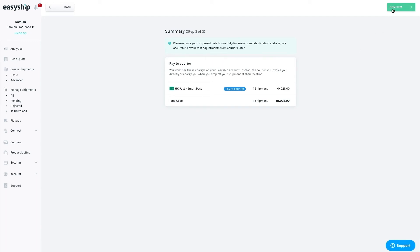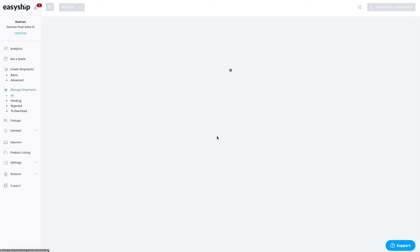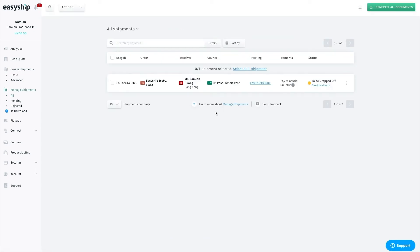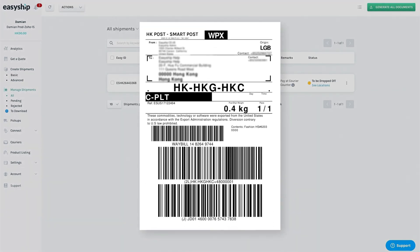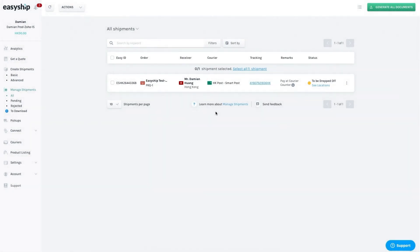Next, you'll confirm the order. From here, you can print all your shipping documents, including your labels. You'll need to make sure you have a proper label printer connected in order to print them.